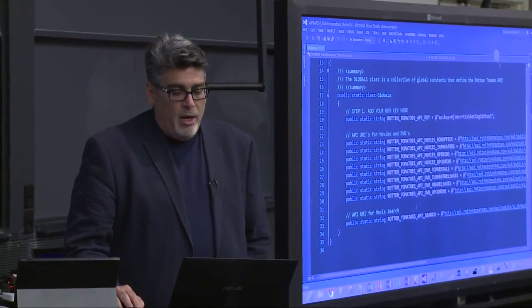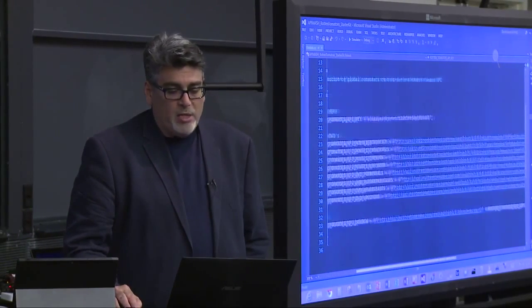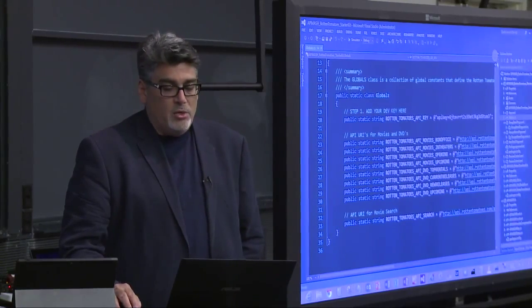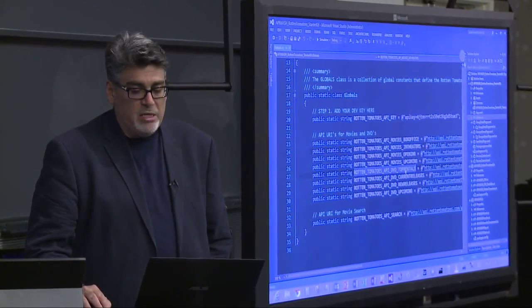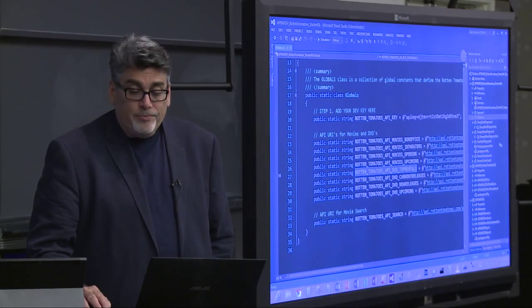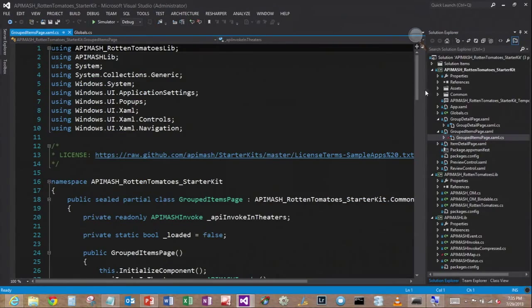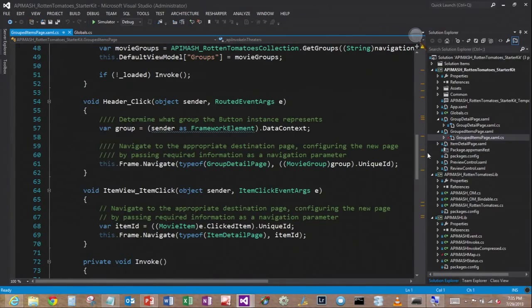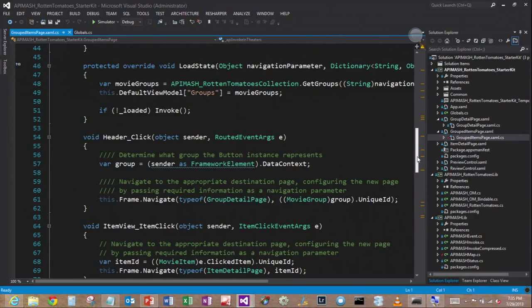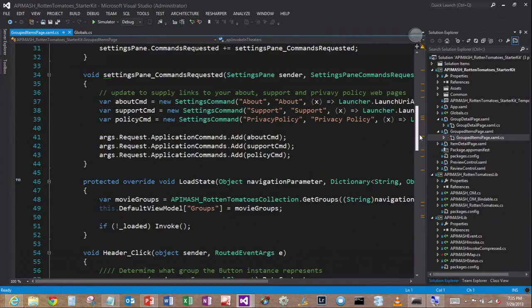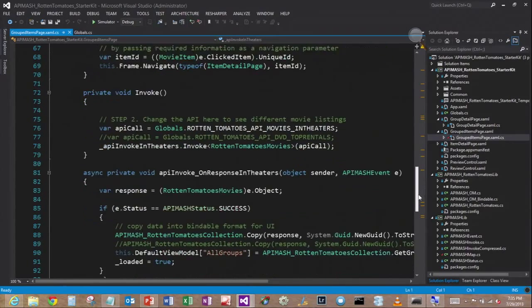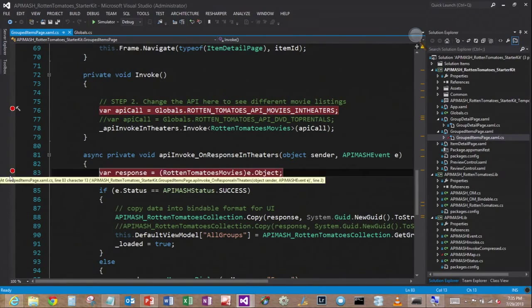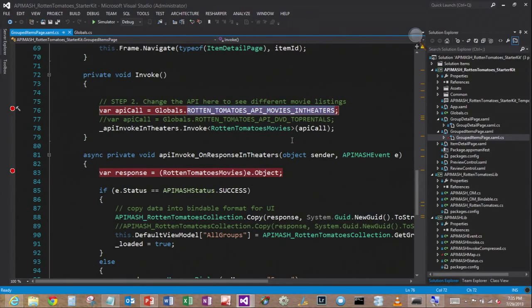So I've defined the APIs for Rotten Tomatoes. I've got them all defined in here. So I can actually change this application to not show in theaters information, I could change it to show DVD top rentals. So how would I do that? Well, let's see, the best way to understand this is to probably set a few breakpoints. So we're going to set a breakpoint right there. So this is the point in code where I'm actually going to invoke the in theaters API.